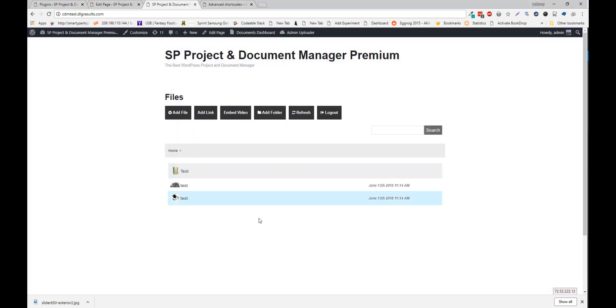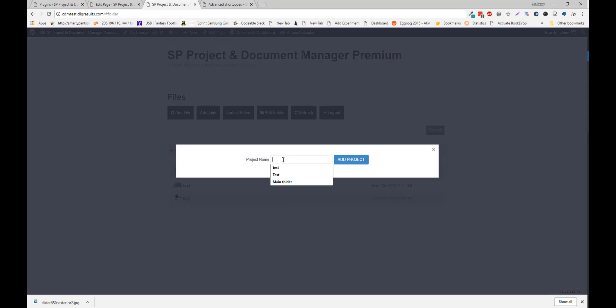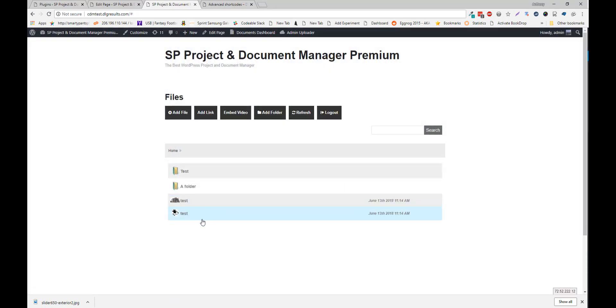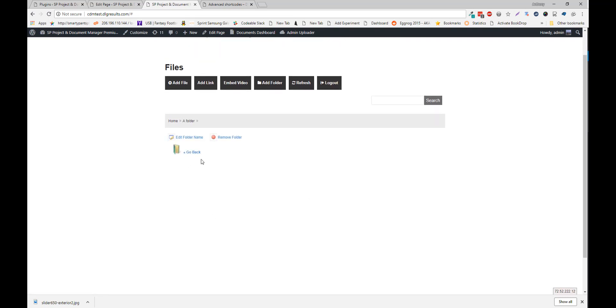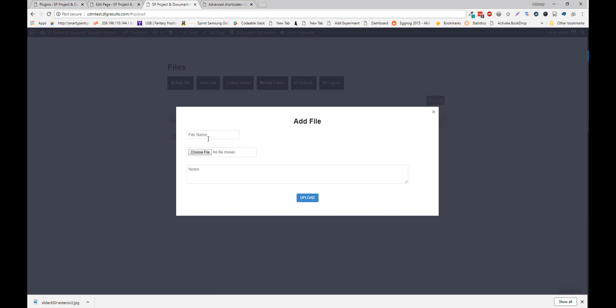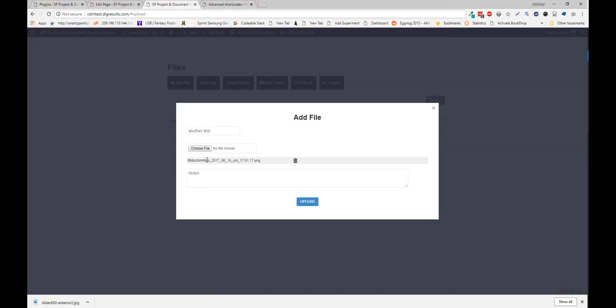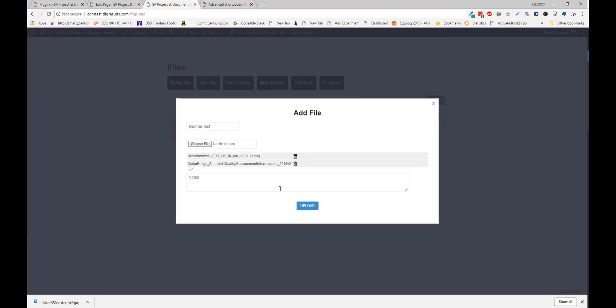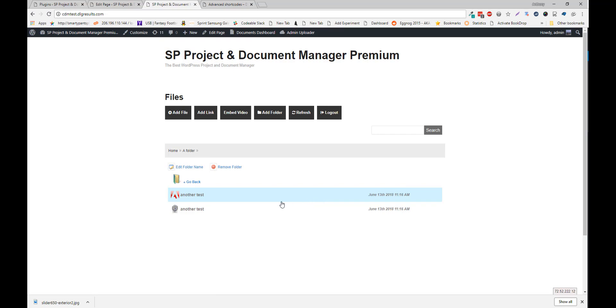To add a folder, click Add Folder. Add the folder. And from here, you can click on the folder, and add files within that folder. And you can see our two files in that folder now.